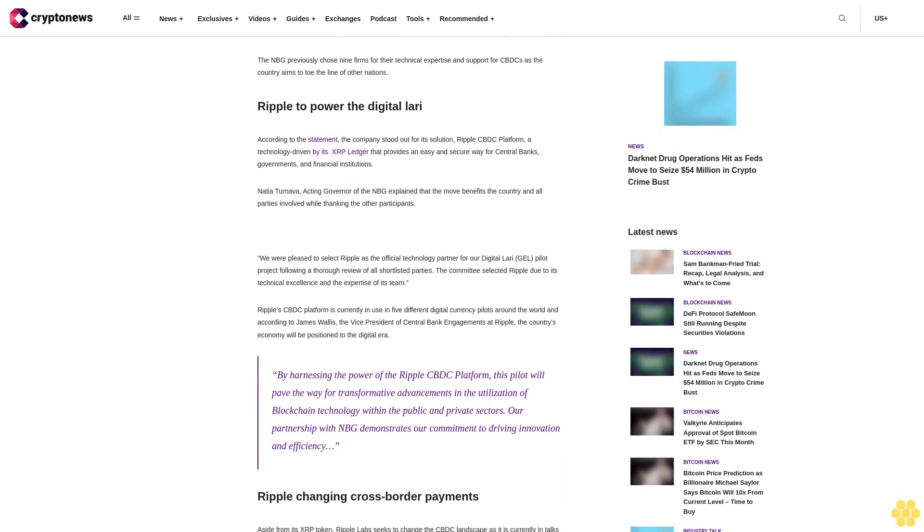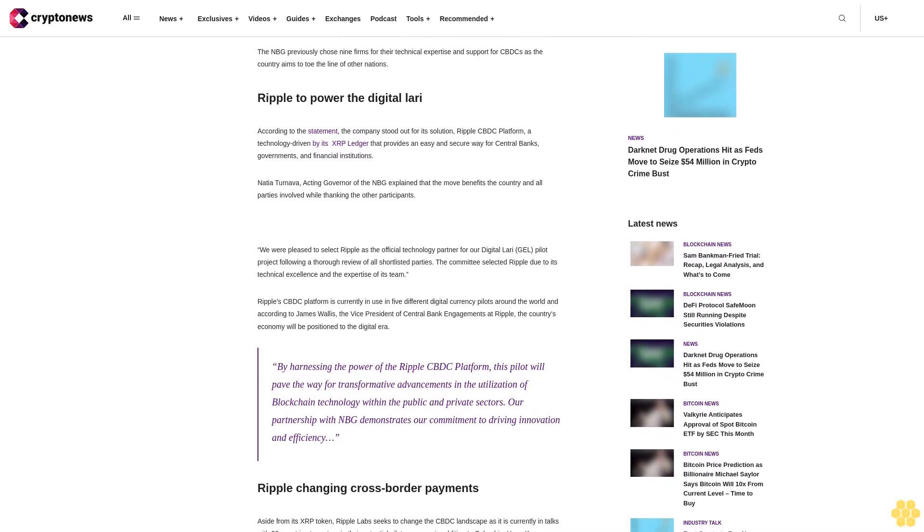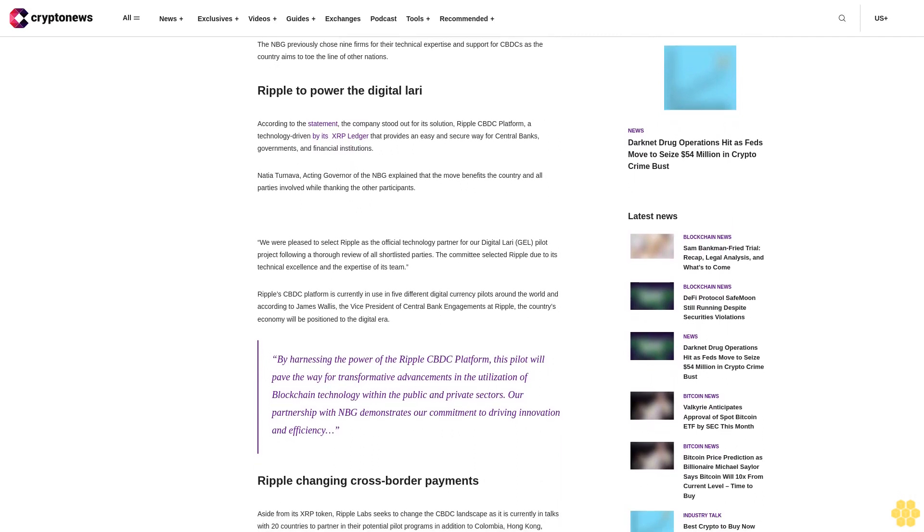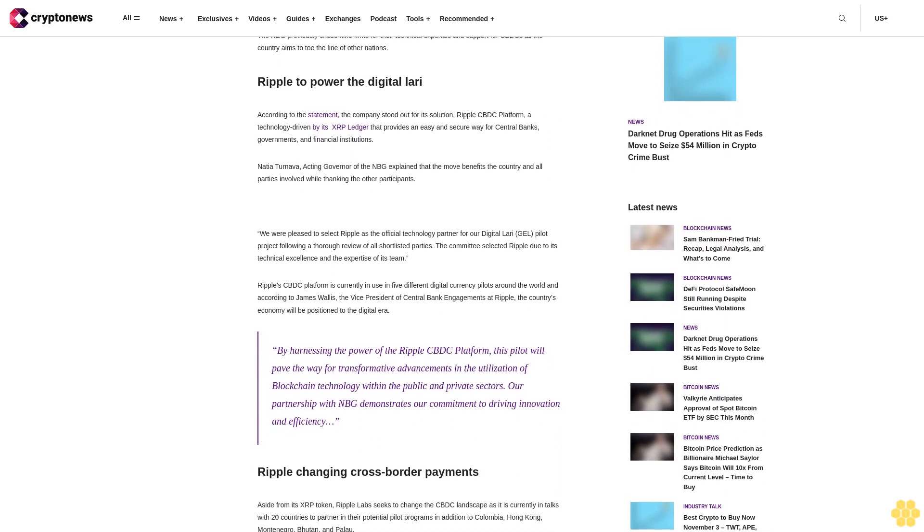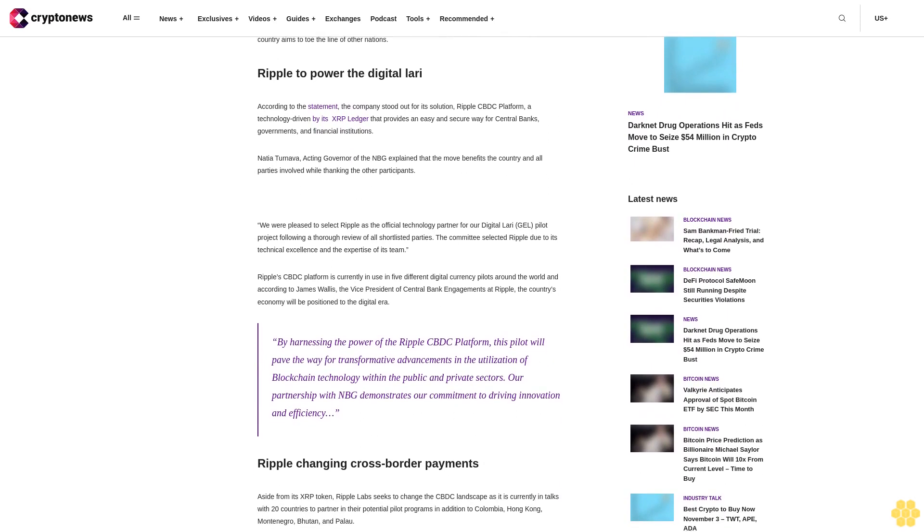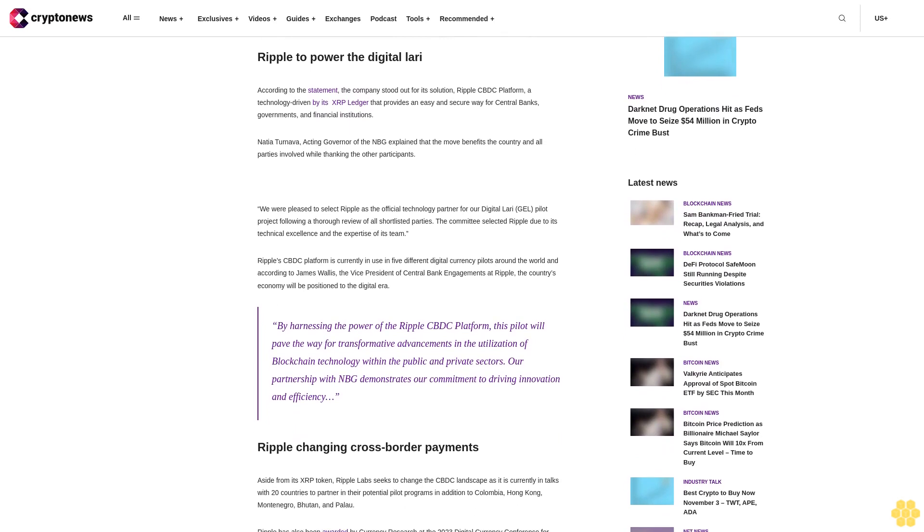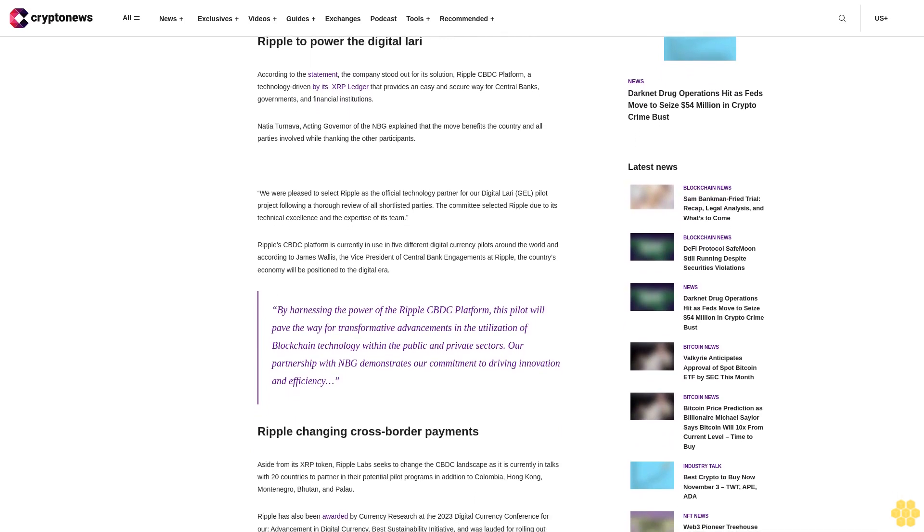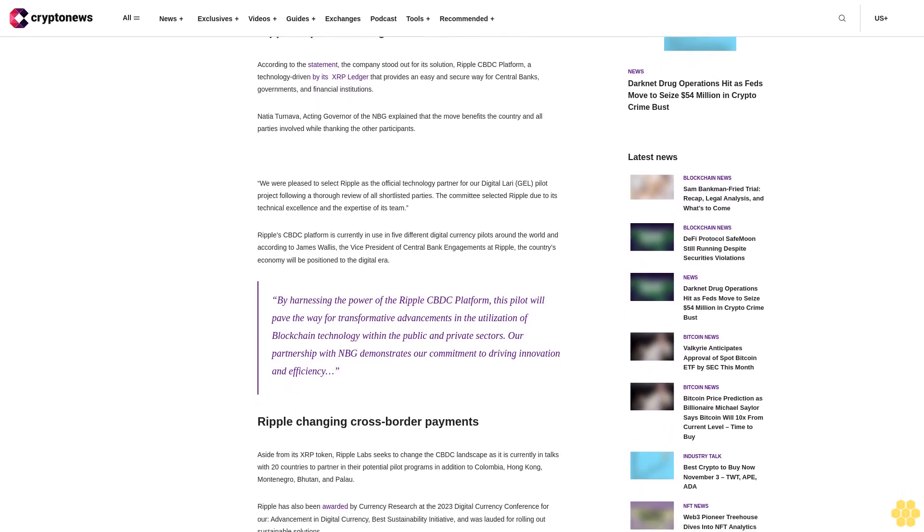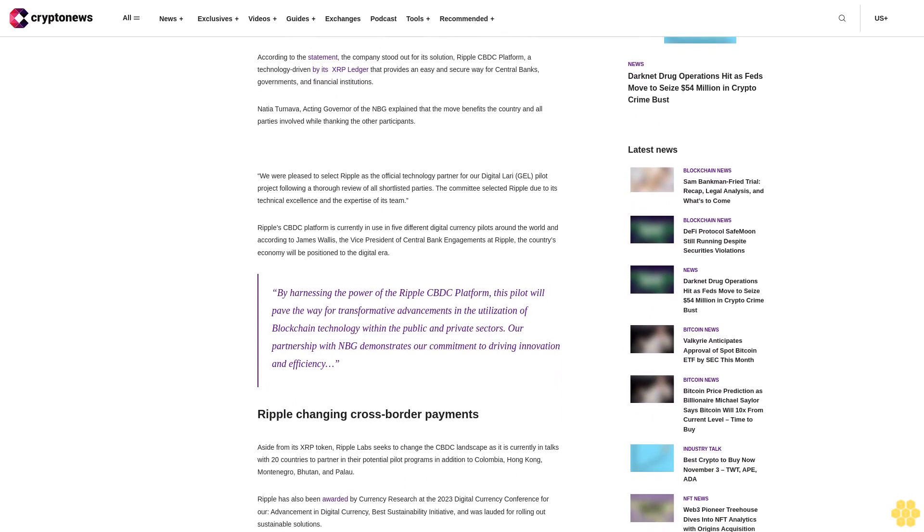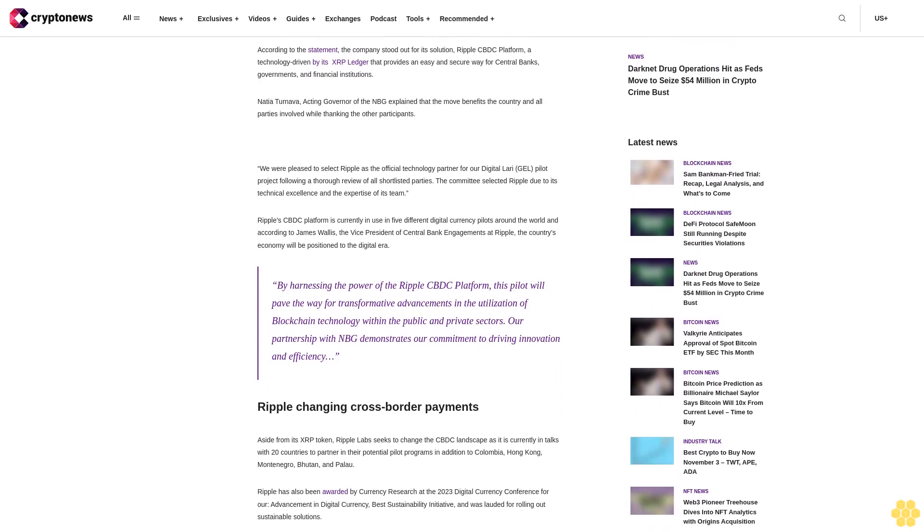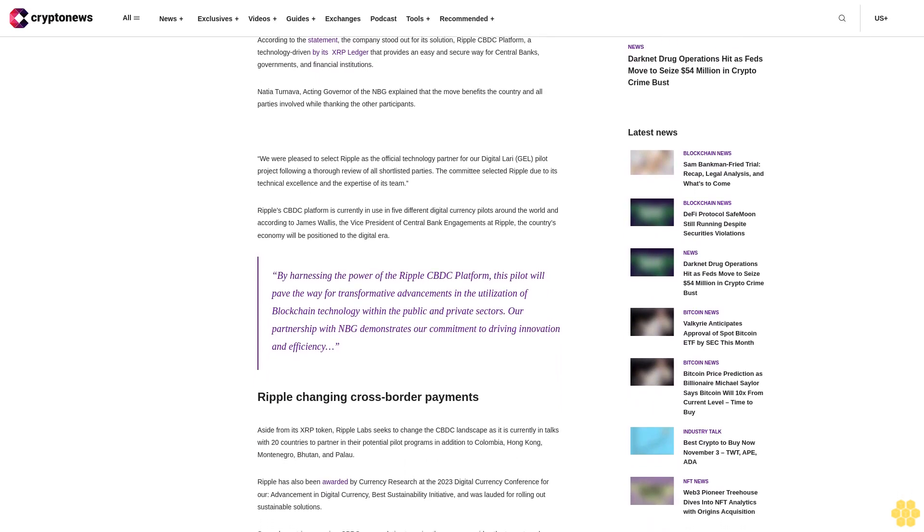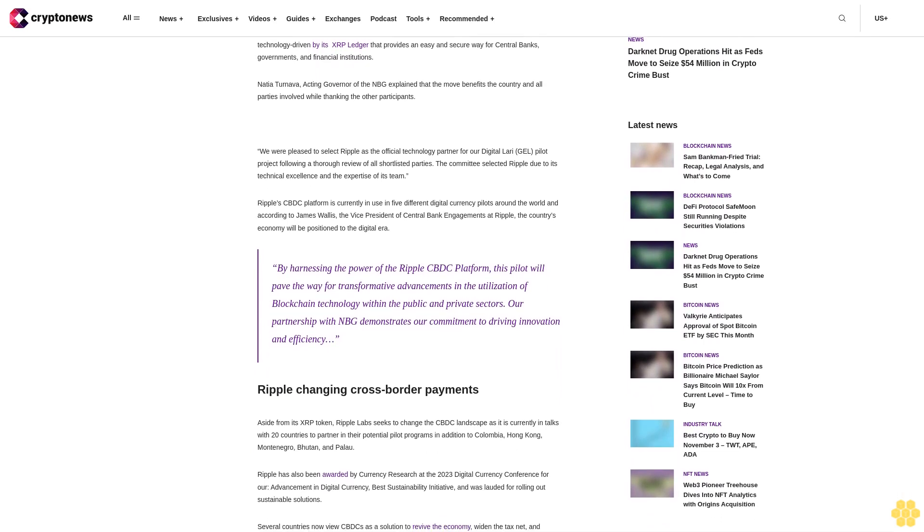Ripple to power the digital LARI. According to the statement, the company stood out for its solution, Ripple CBDC platform, a technology driven by its XRP ledger that provides an easy and secure way for central banks, governments, and financial institutions.